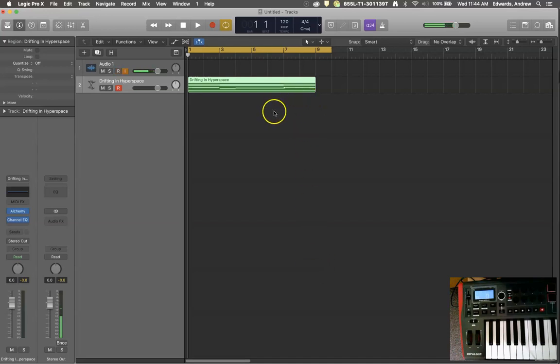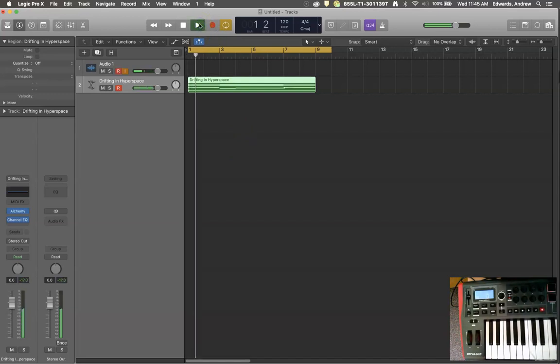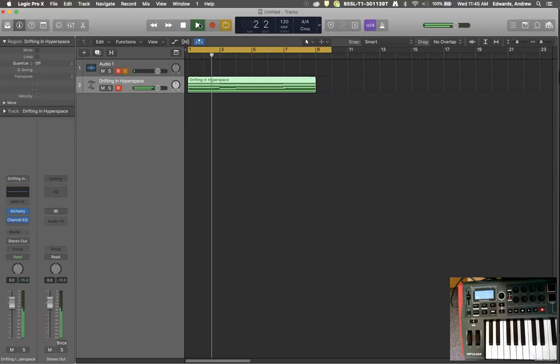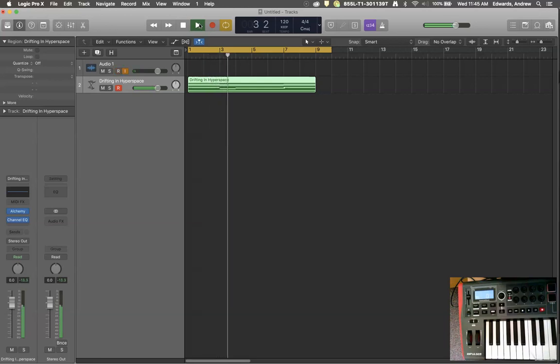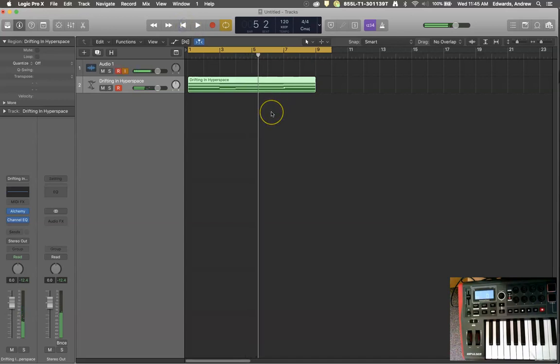I have a synthesizer pad here called Drifting in Hyperspace that is a very good wide spectrum sound that we can actually do a lot of playing with. So here's the sound in its native basic form. Again, a pretty full spectrum sound. There's a lot happening there at all the different frequency levels, so it gives us a lot to play with.